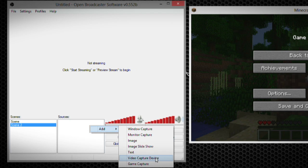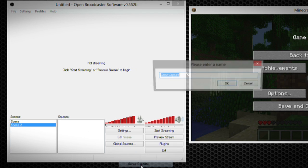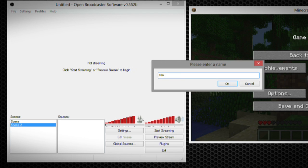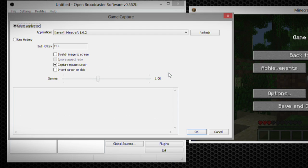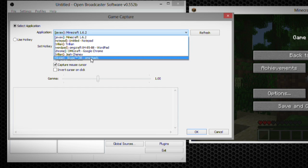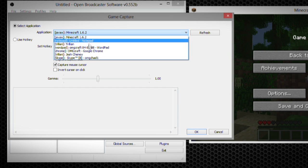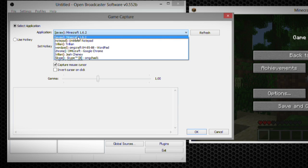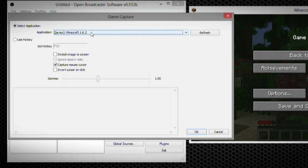Let's go ahead and add this game capture option. We will name this Minecraft. And then you can choose between what applications are open and which applications it will pull from. So you can see this Minecraft 1.6. Go ahead and choose OK.